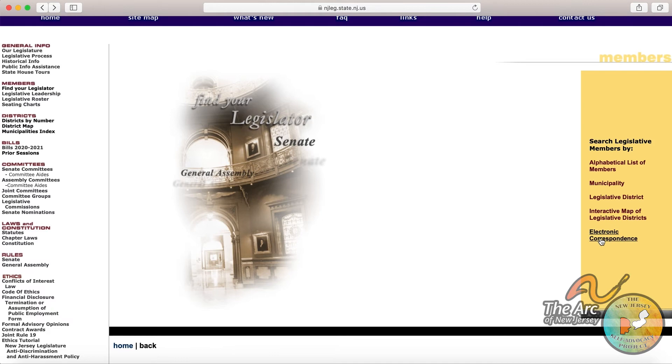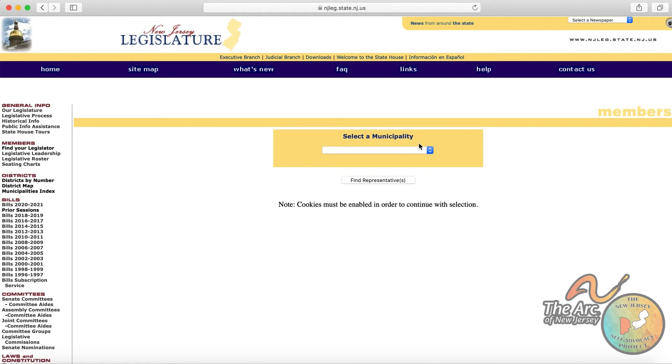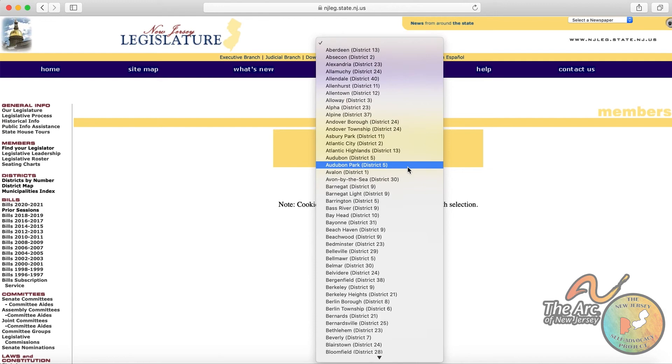And the final option is to create a way to correspond with or communicate with your legislators. So let's check that out. So again, they're asking you to pick the town that you live in, and it'll populate a list of different representatives for that area.